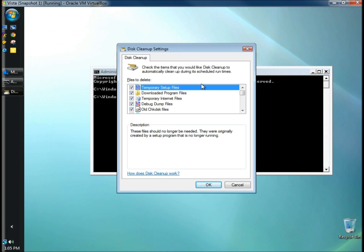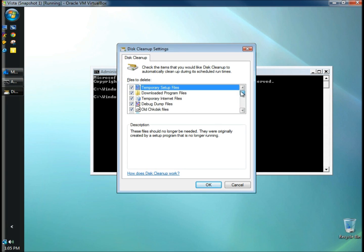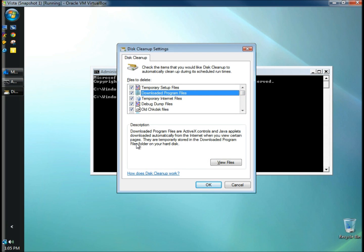When you run disk cleanup through the command prompt, you have a lot more options of files to remove. Right now I have all mine checked. If you click on each of these, you'll get a description of it down here at the bottom. I'm going to click OK.